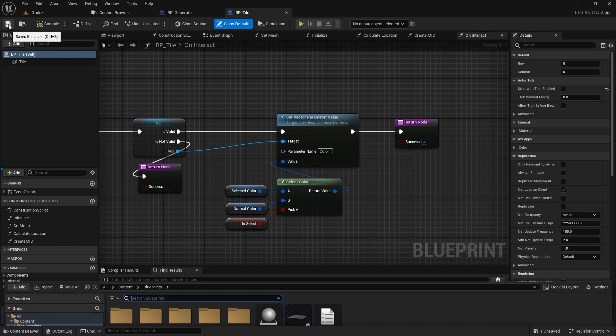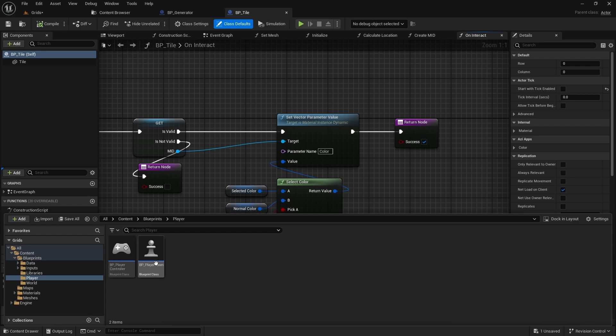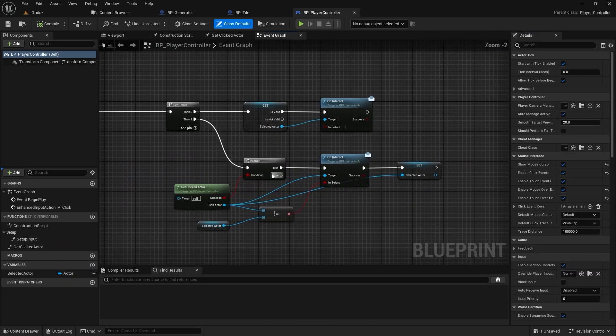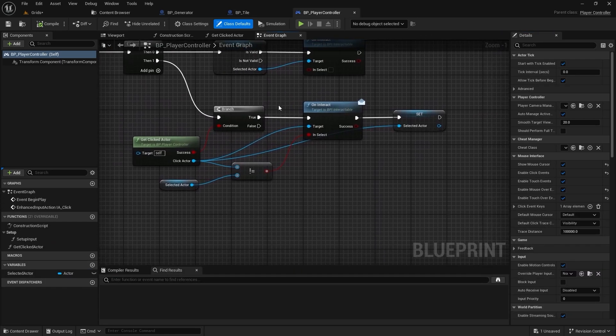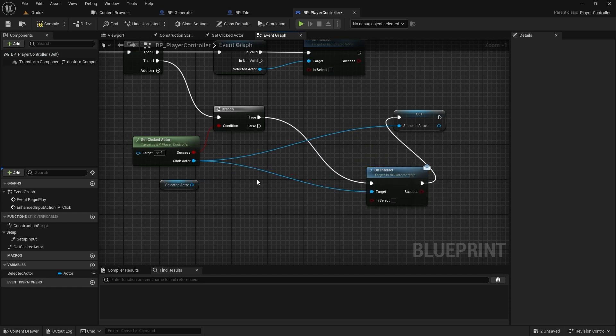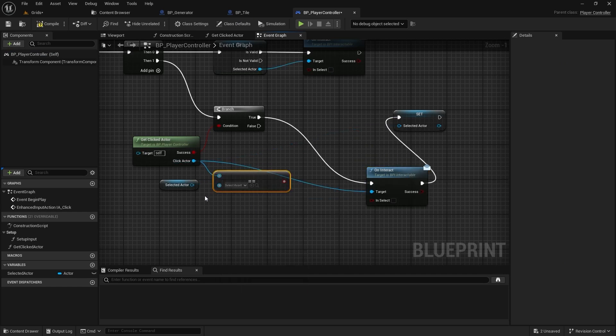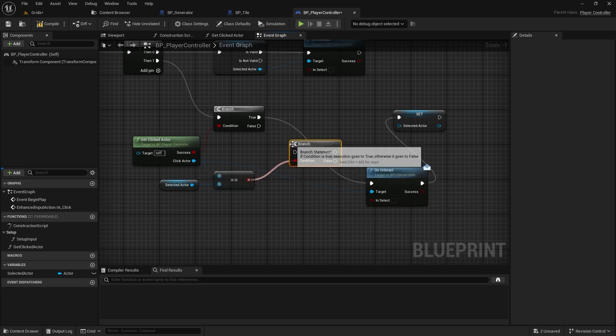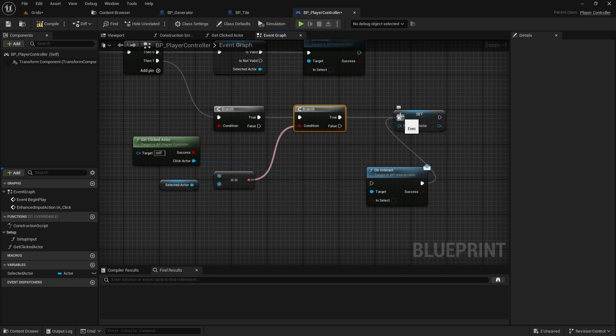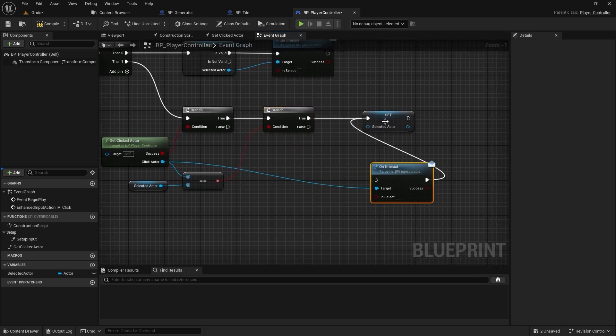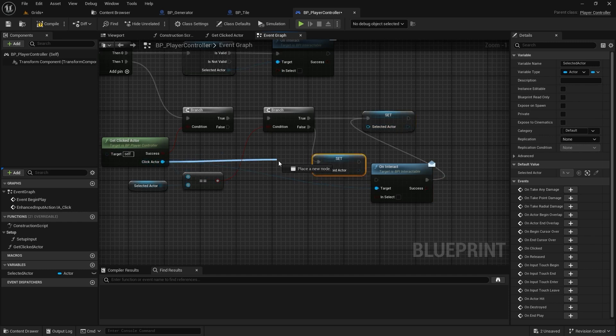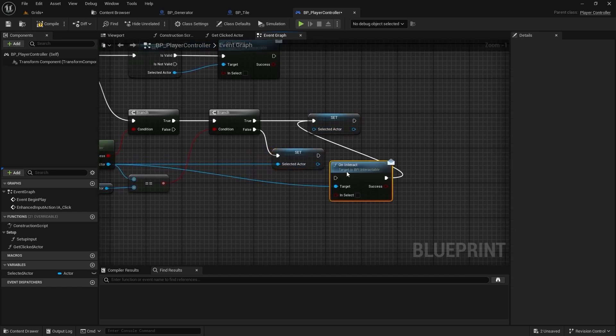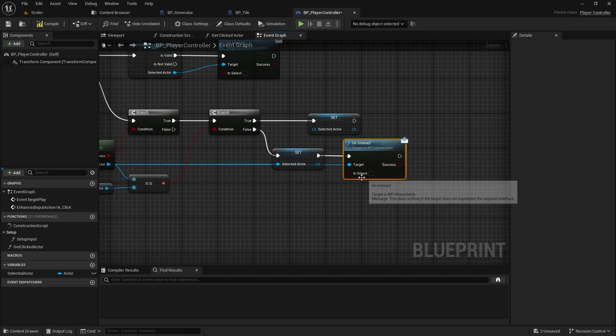I also found a bug in the click function that prevents selecting and deselecting a tile several times in a row. The solution is simple: if the new actor is the same as the previous one, we only need to reset the variable. Otherwise, if the new actor is different, we'll store the new actor and then select it using the interface function.